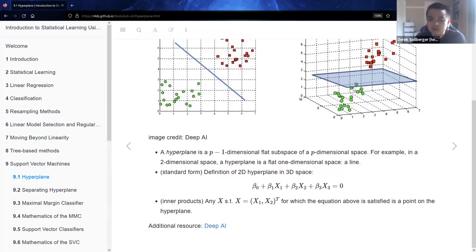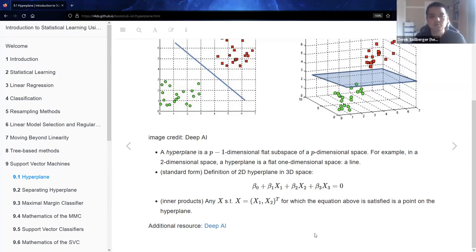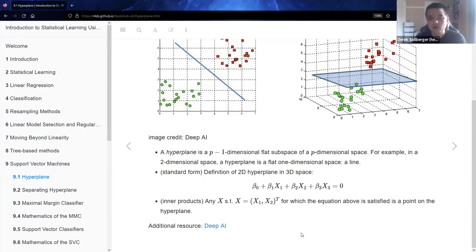Formulaically, thinking of a 2D hyperplane in 3D space, in standard form the equation of our line looks like this: we have some coefficients, the three variables, and that's set equal to a constant. From linear algebra we may also need to think about hyperplanes being defined as an inner product, again set equal to itself in this notation here.